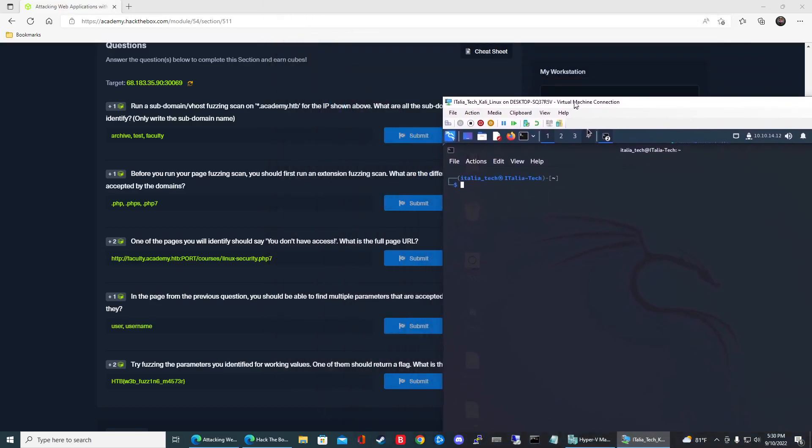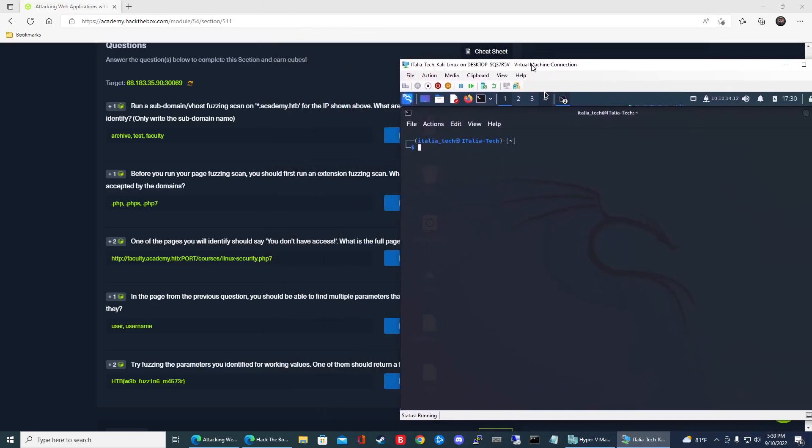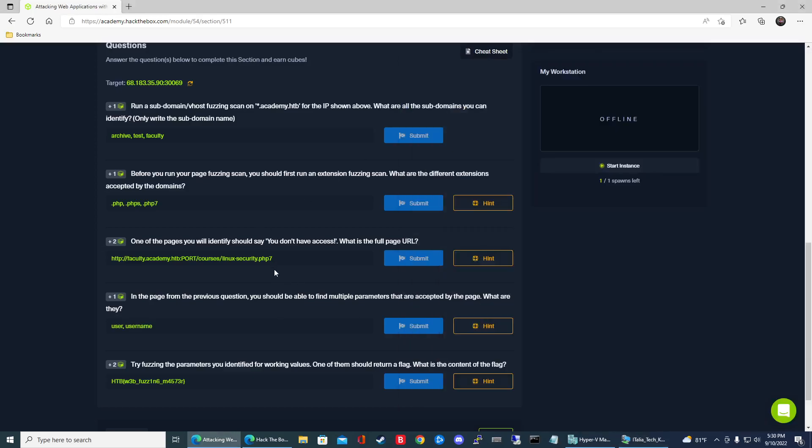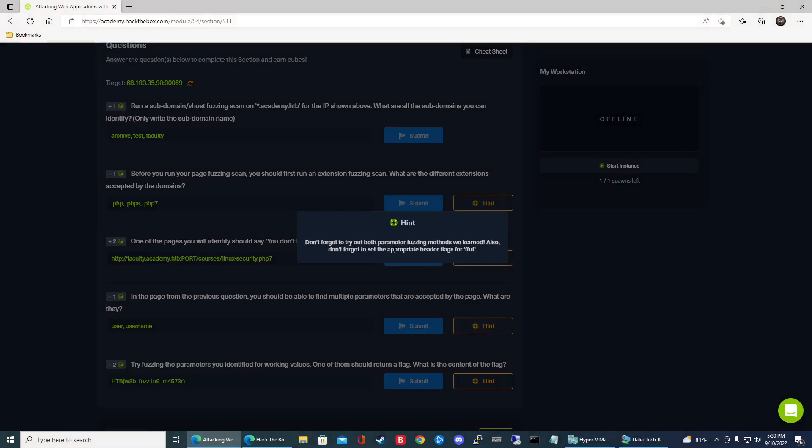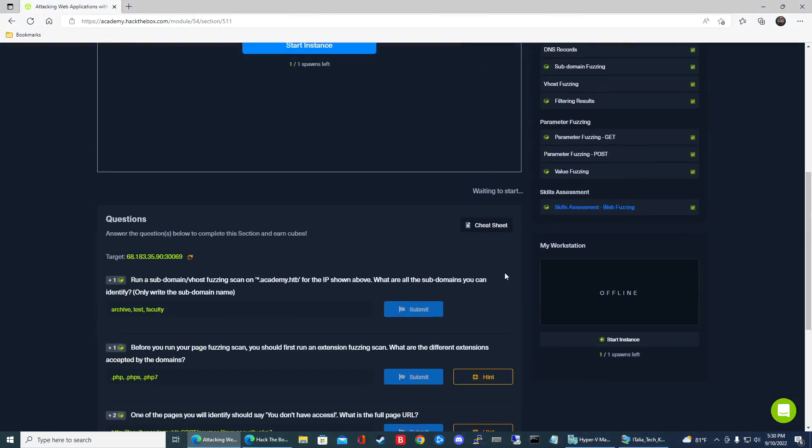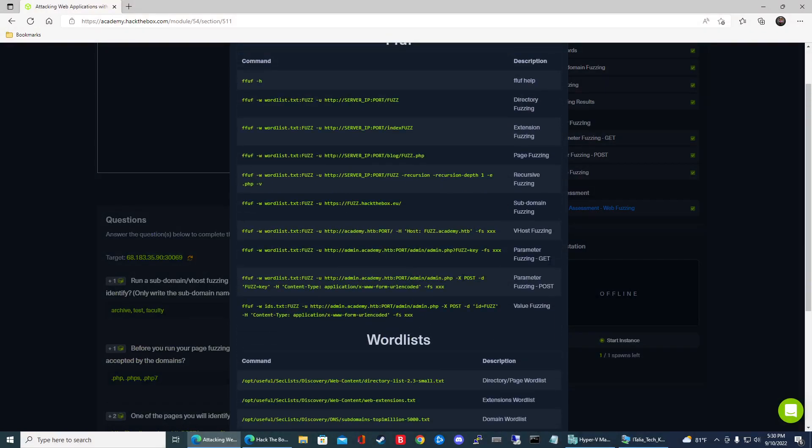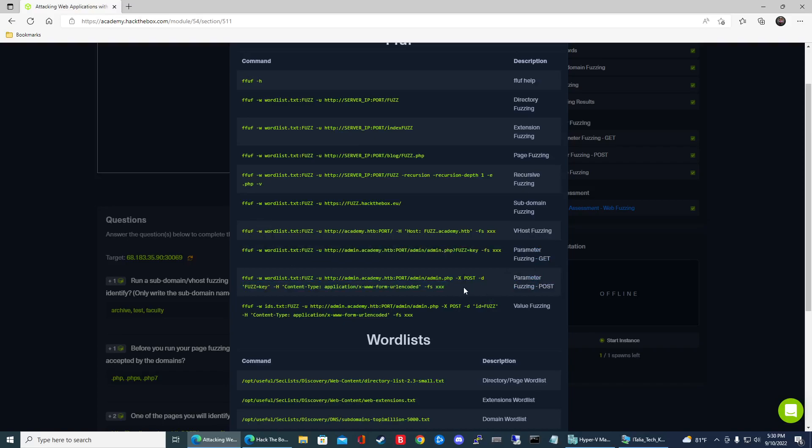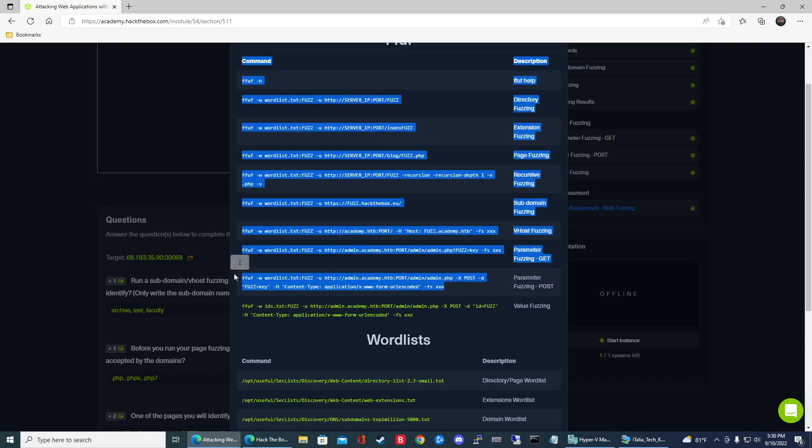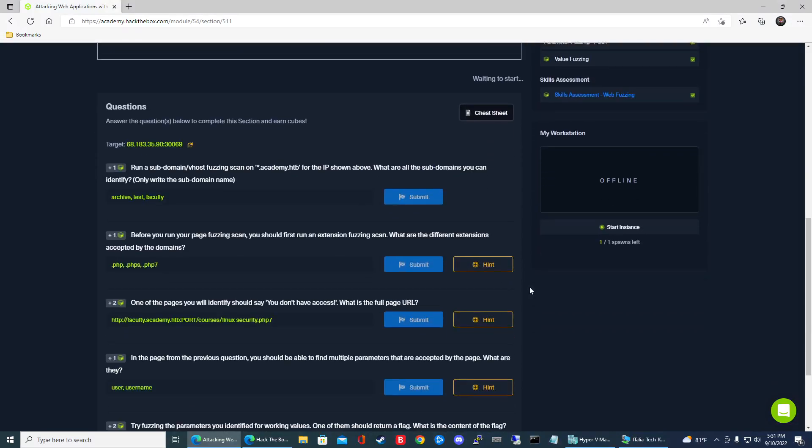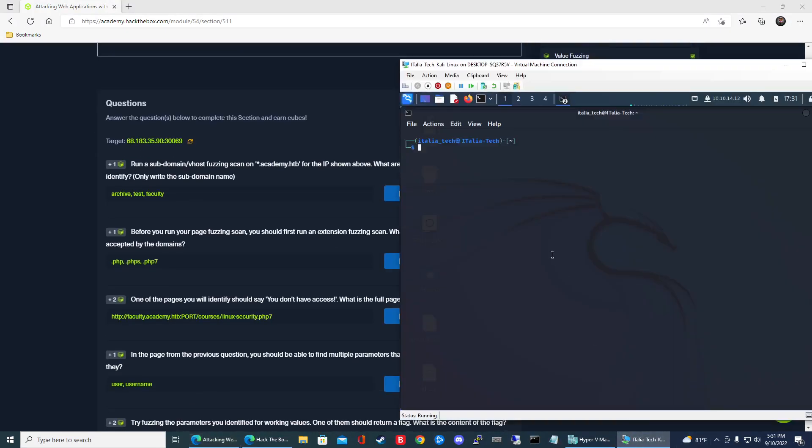All right, so now we got to fuzz this web page to see what parameters it's gonna accept because we know from the part one video we were able to get to this Linux security page but then it told us we don't have access. So there must be some type of credential that'll allow us to get in. So let's go ahead and fuzz to see what's that parameter name for that credential. The hint here says don't forget to try out both parameter fuzzing methods. So in the cheat sheet it's going to be both the parameter fuzzing GET request and the parameter fuzzing POST request.